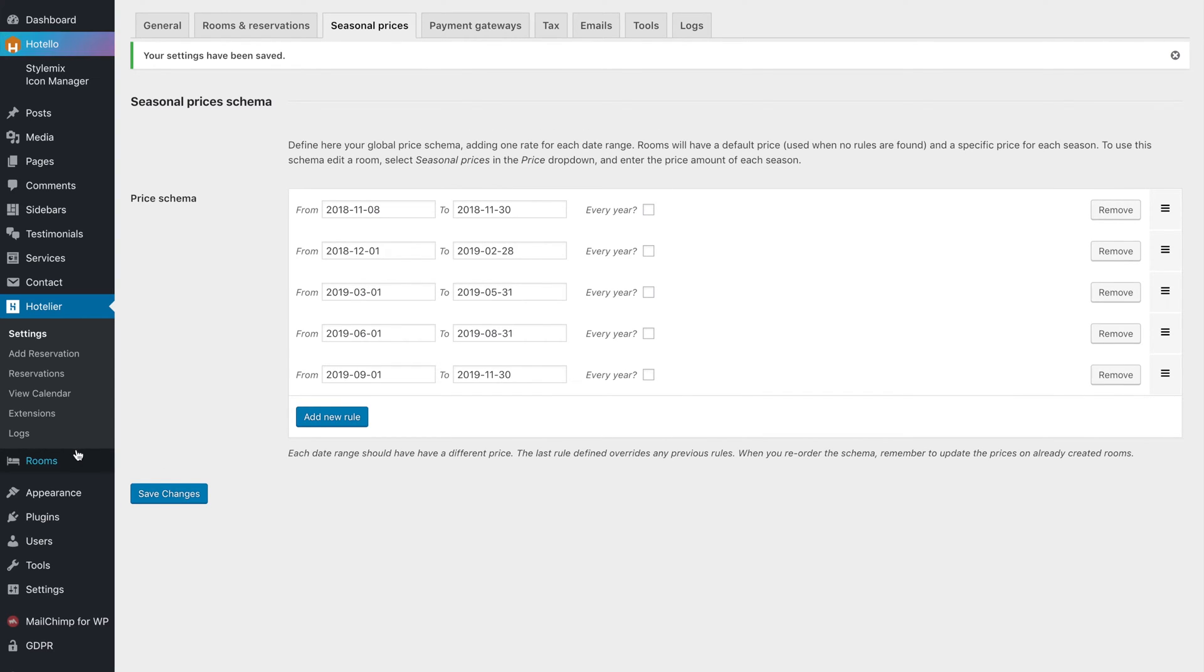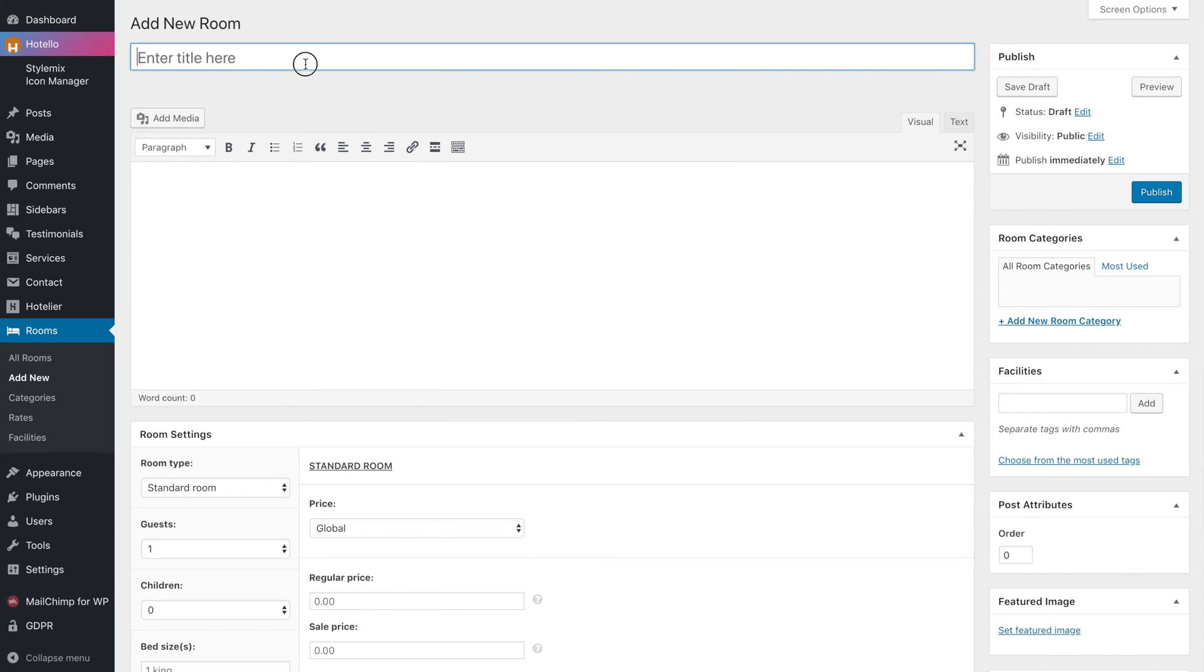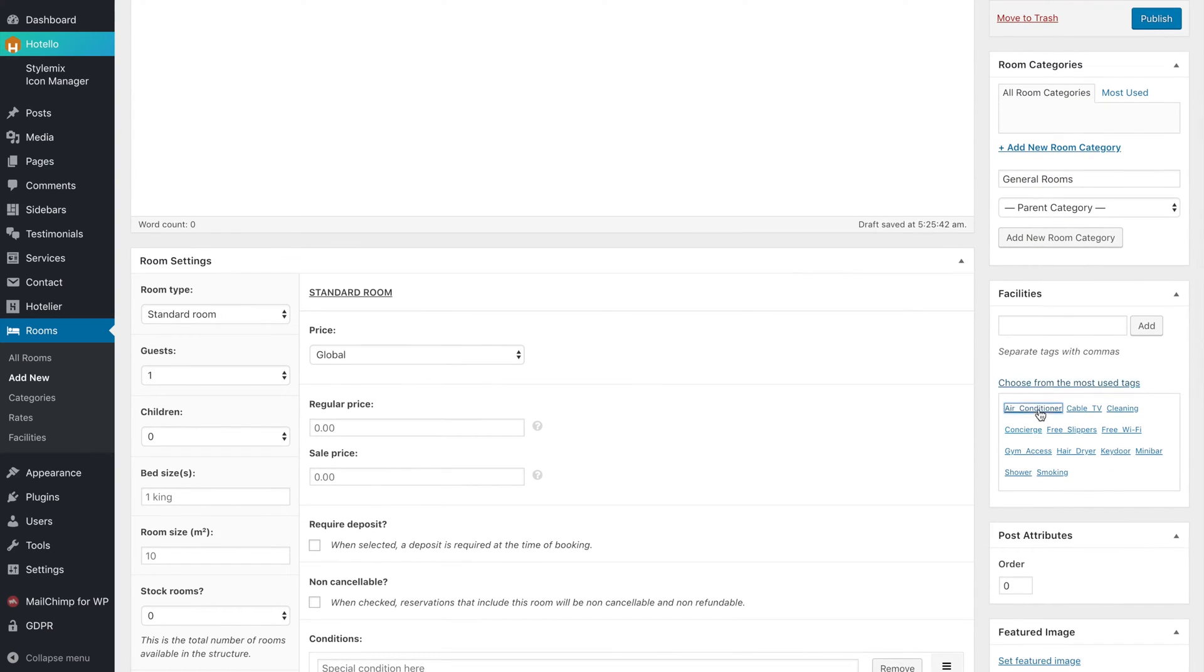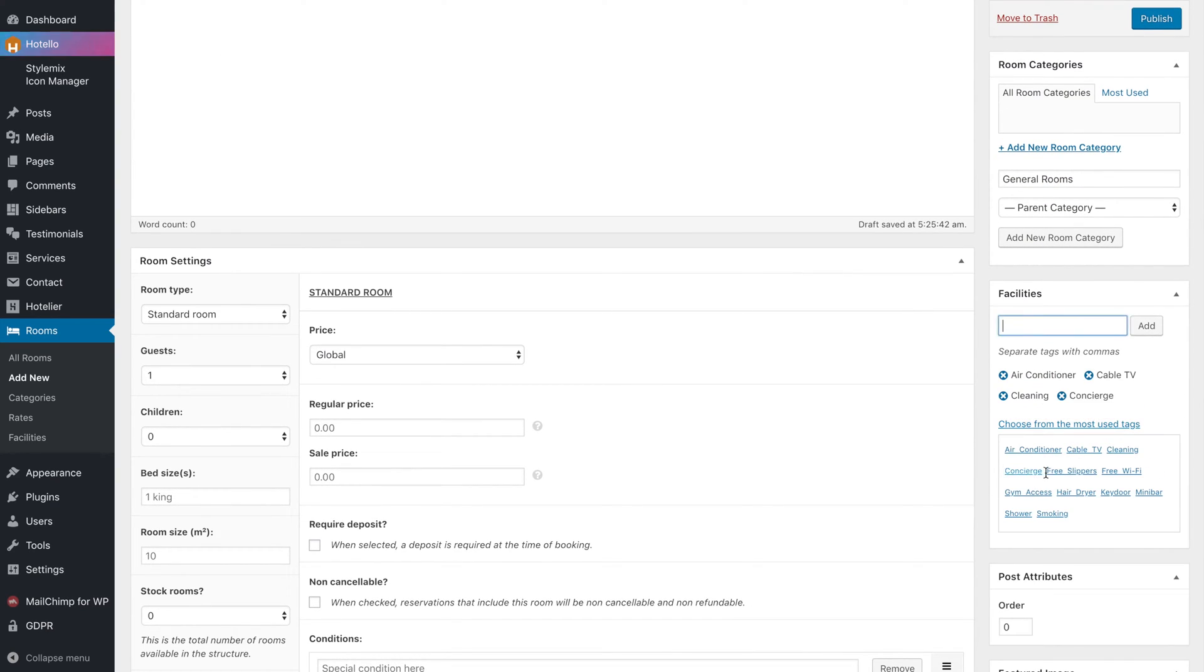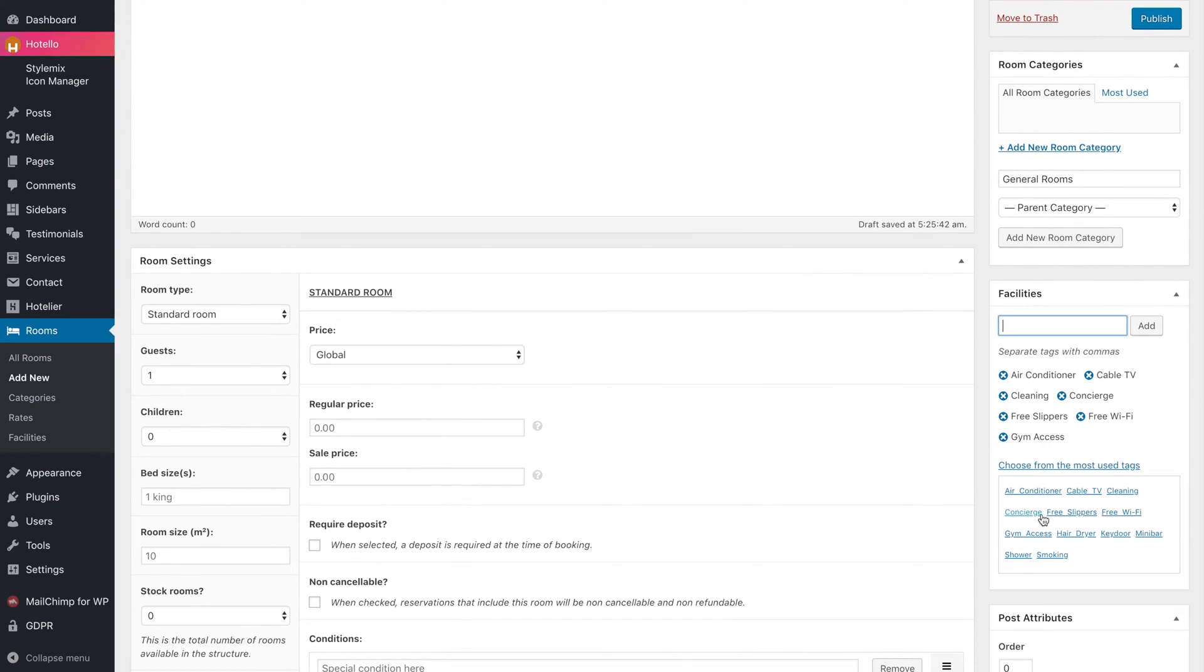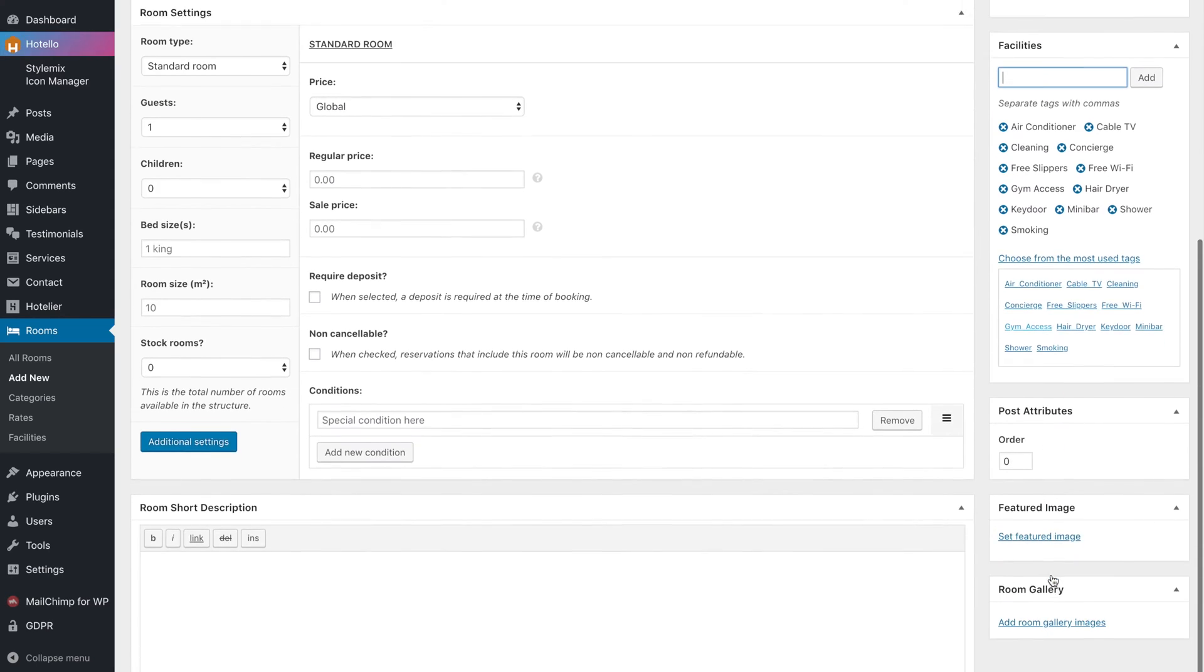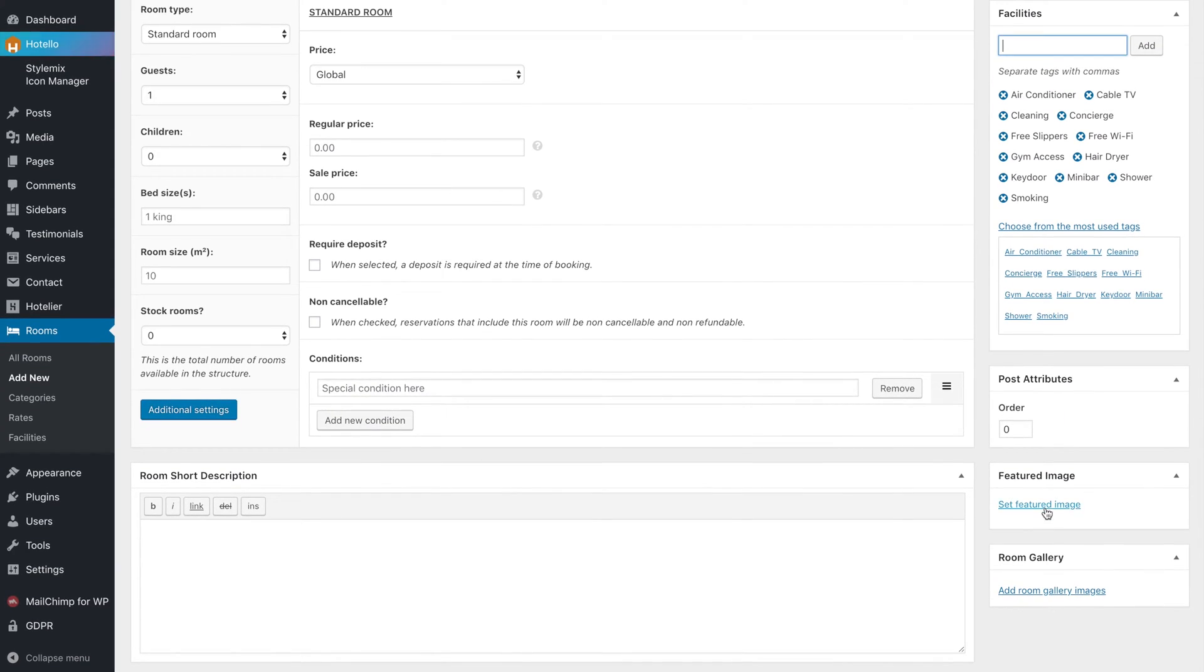Now you can add a new room, enter the title, create a new category, choose facilities, and add a gallery of images.